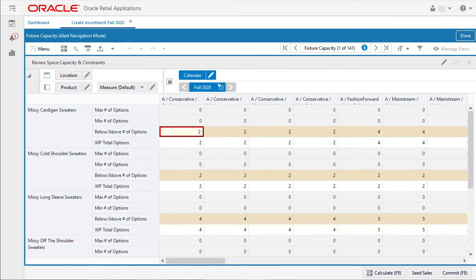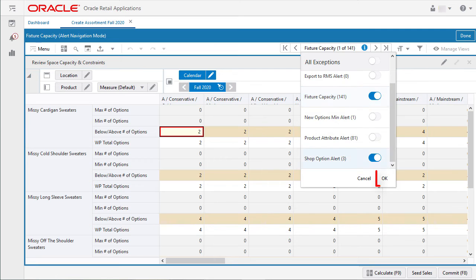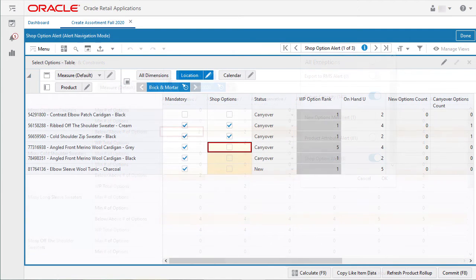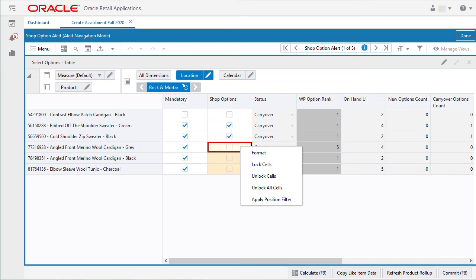After viewing this one alert, I decide to go back to shop options. I want to make those stand out more for me, so I will right click on the cell and choose format.